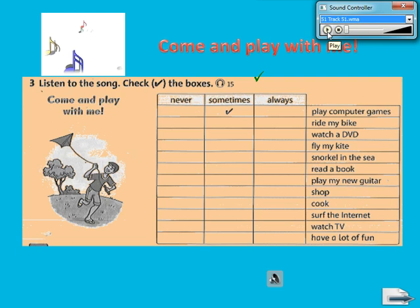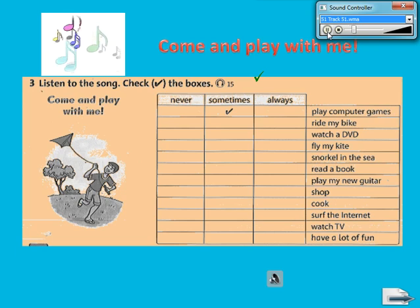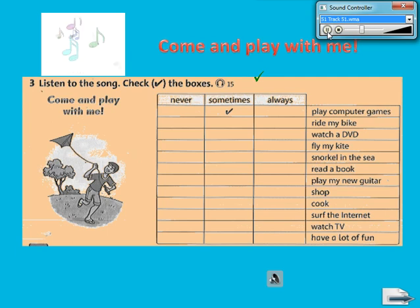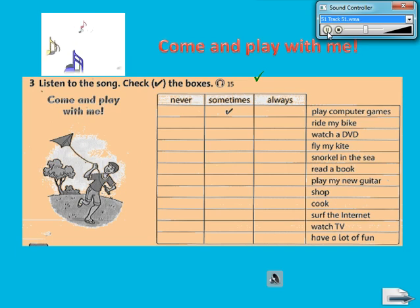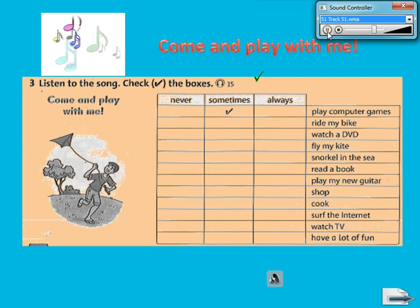Okay, now one more time. Listening 15. Listen to the song and check the boxes. I sometimes play computer games. I always ride my bike. I sometimes watch a DVD. I sometimes fly my kite. I sometimes snorkel in the sea. I sometimes read a book. I always play my new guitar. I never shop or cook. I sometimes surf the internet. I sometimes watch TV. I always have a lot of fun. So come and play with me.